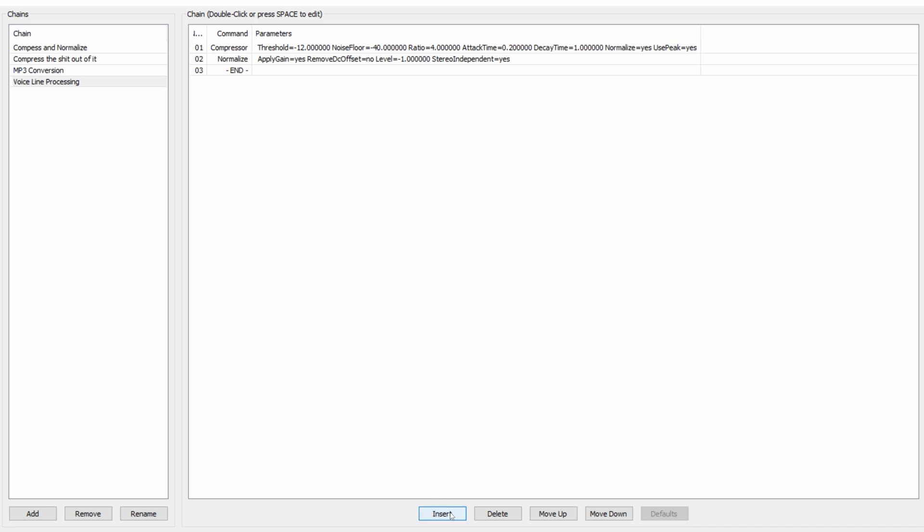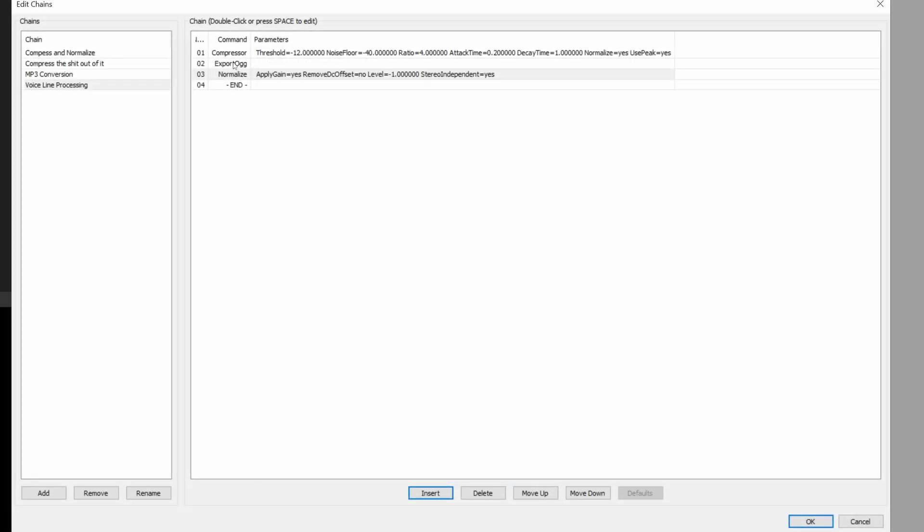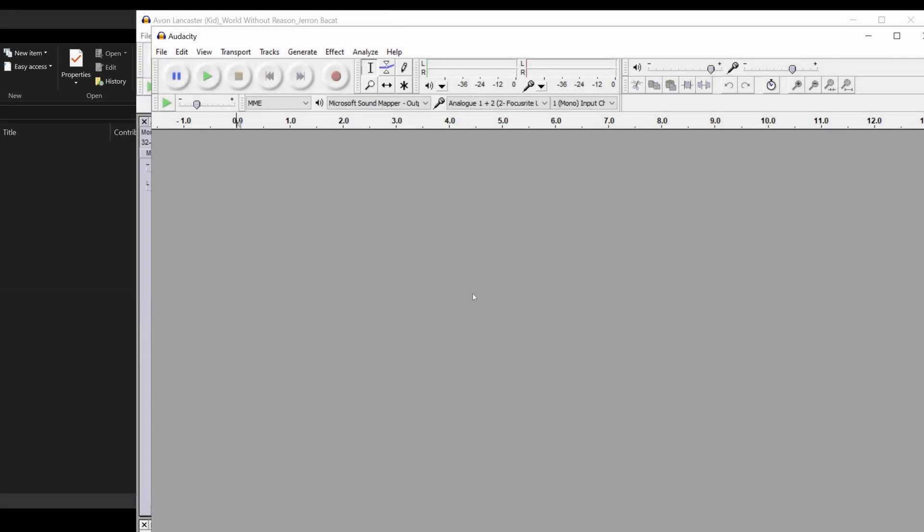So now we're going to hit Insert, and we're going to Export Ogg, hit OK. Uh-oh, look at this. It's step two. So now we hit Move Down, and now it's step three. And with that, we have completed our chain. It's called VoiceLine Processing. We hit OK to save it, and now we are ready to apply the chain to our files.